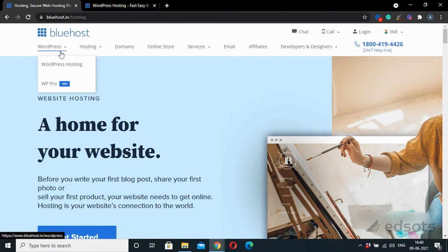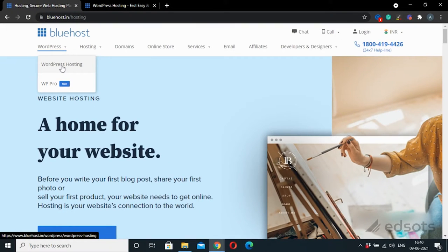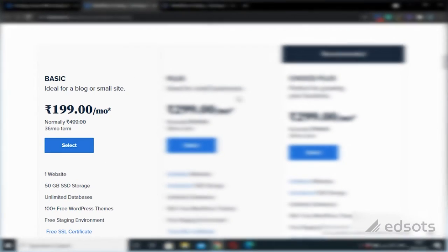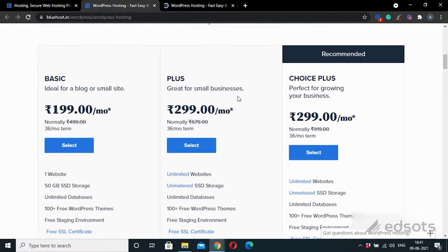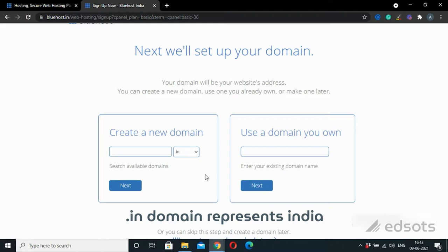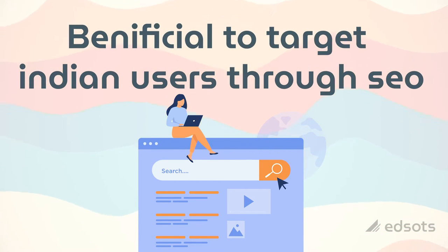Now let us see how to buy the domain and web hosting plan using the link I have provided. When you come to the Bluehost webpage, click on WordPress Hosting from the top menu. Scroll down on this page, and since we are at the beginner stage, I recommend going with the basic plan. Click on the select button below the $1.99 plan. Make sure you buy a .in domain, because .in represents India — just like yahoo.in, google.in, amazon.in — and since we are targeting Indian users, this is also beneficial for SEO.